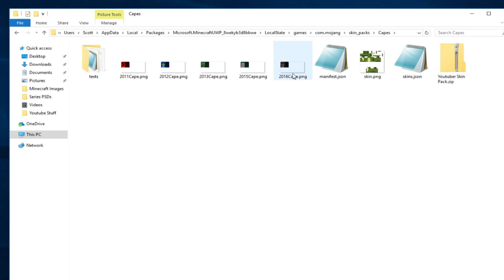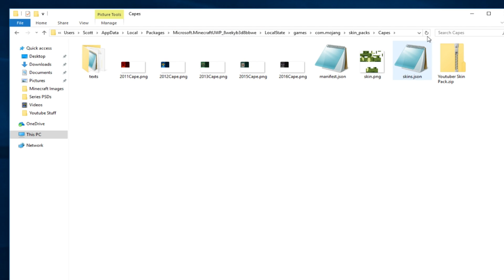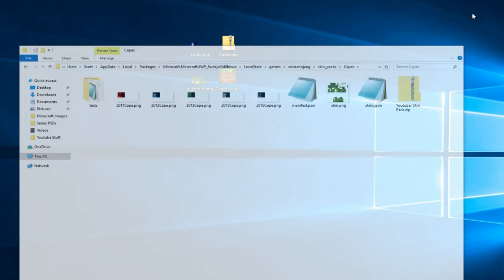Inside you'll see files for 2011, 2012, 2013, 2015, and 2016 — these are the capes. The skin file here is my skin, so if you want to change it to yours, put your skin in here but make sure you've renamed it as skin.png. That will replace mine with yours.